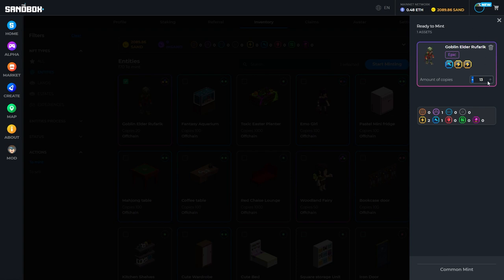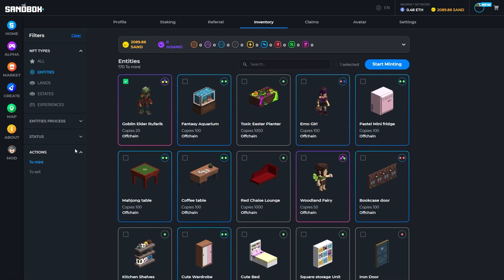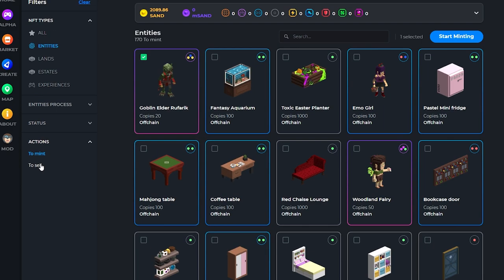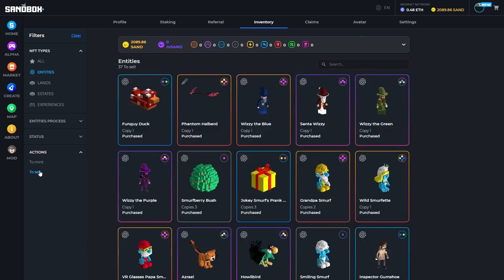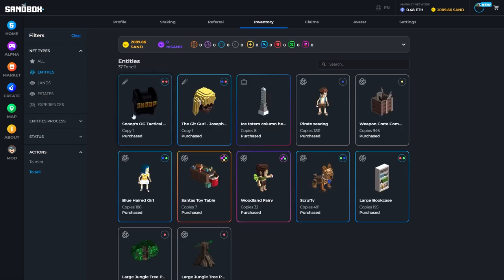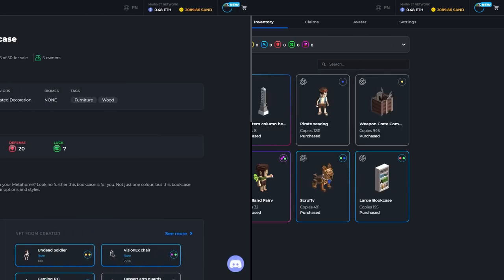Once you have minted, you'll be able to see your minted assets in the to sell section. This is where you can click on any of your assets that you have created and put them up for sale.